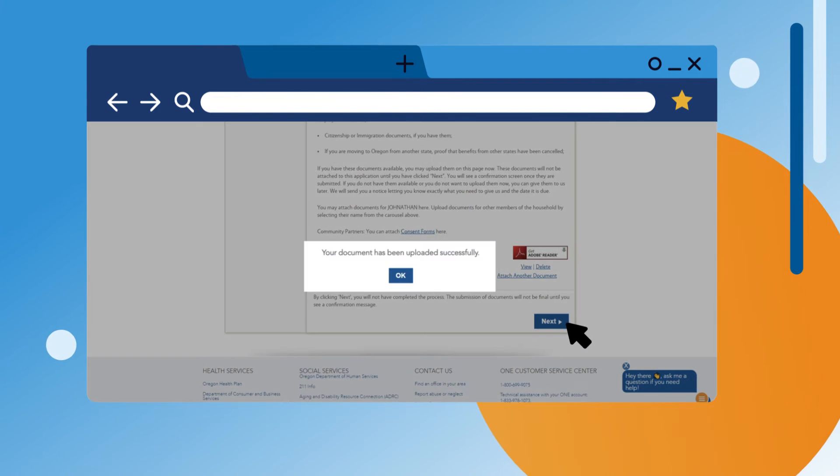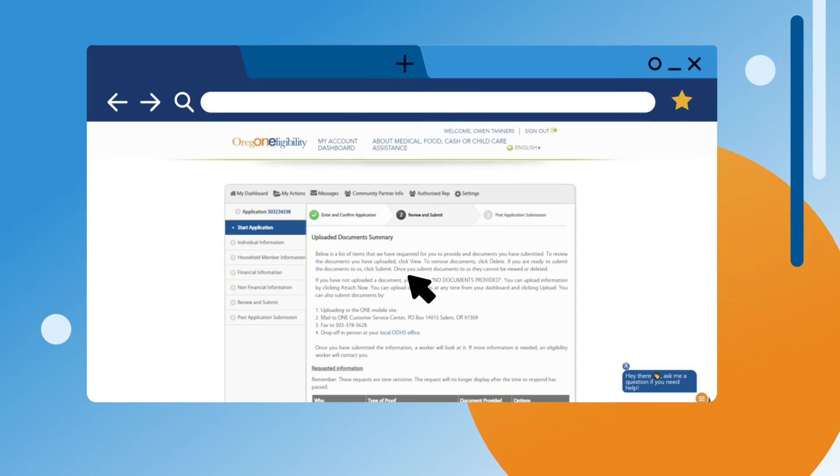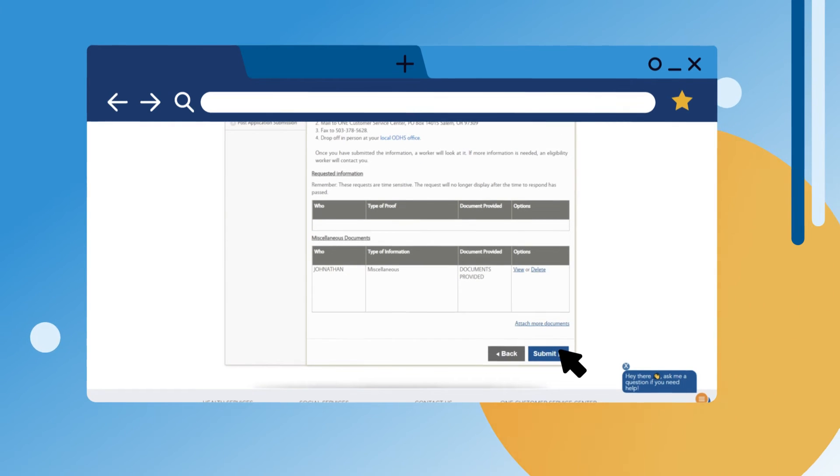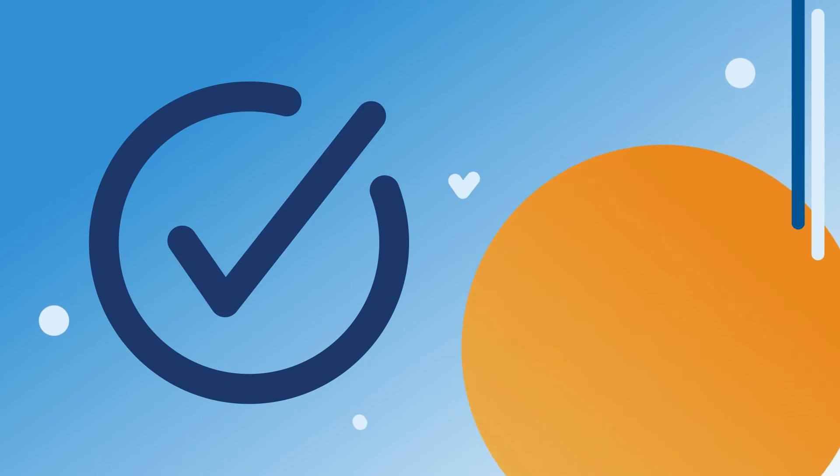Once you've made sure your document is attached, click Next. At the bottom of the page, click Submit. Your document upload is now complete. Click Next until you're back on your dashboard.